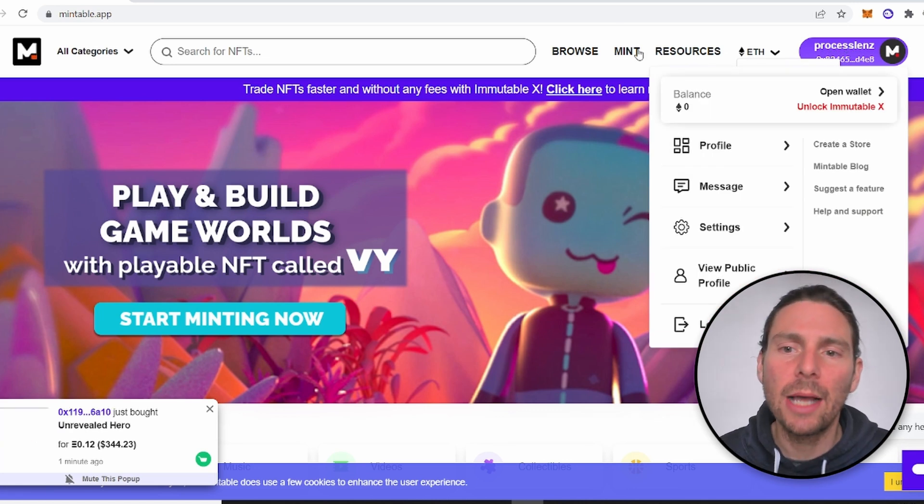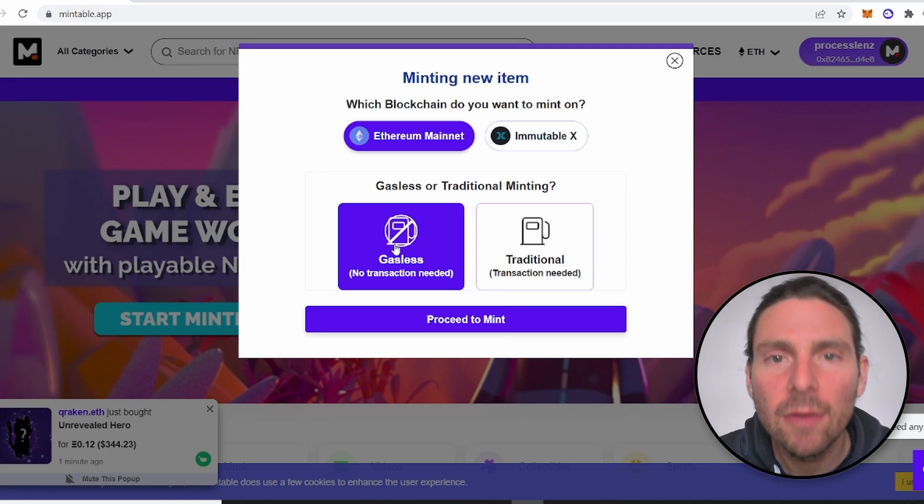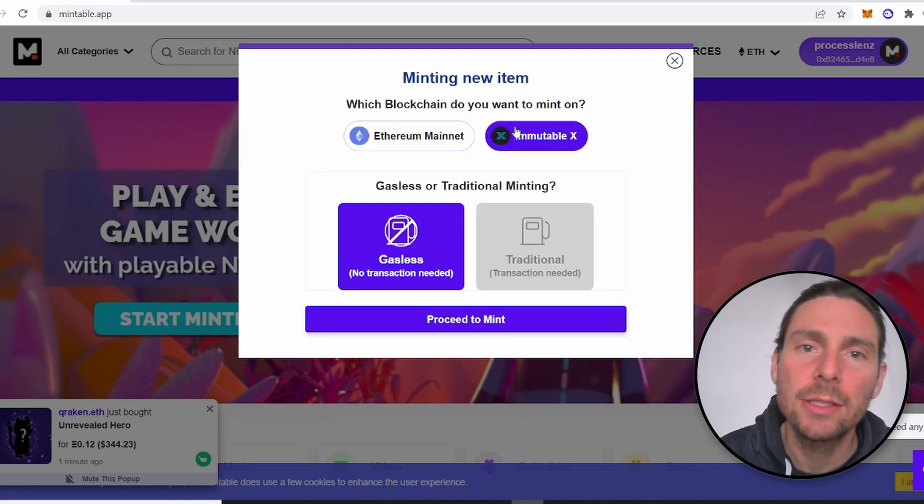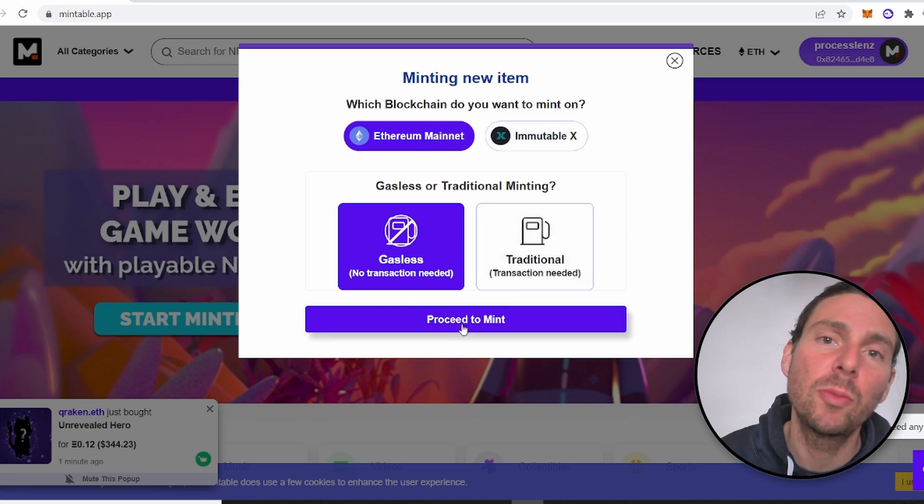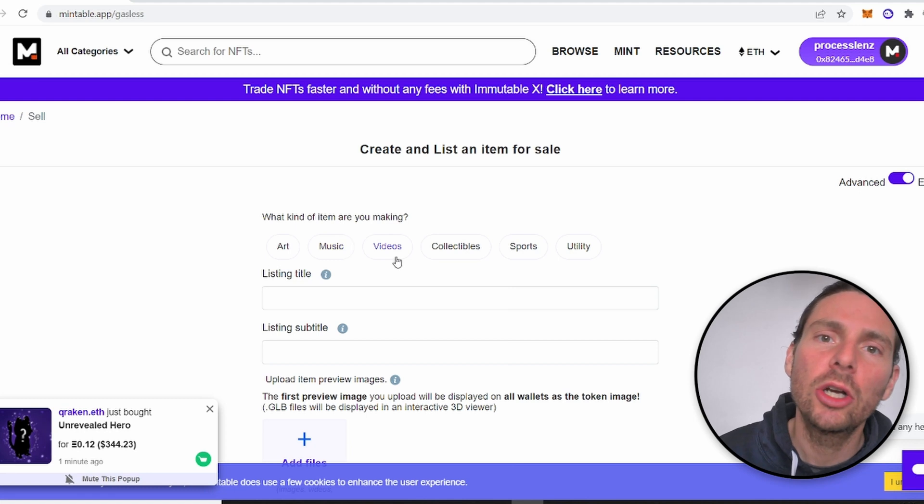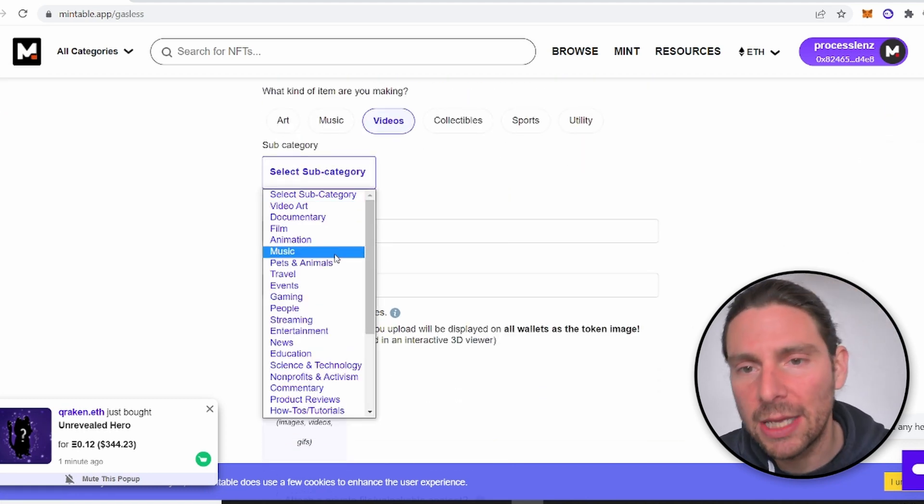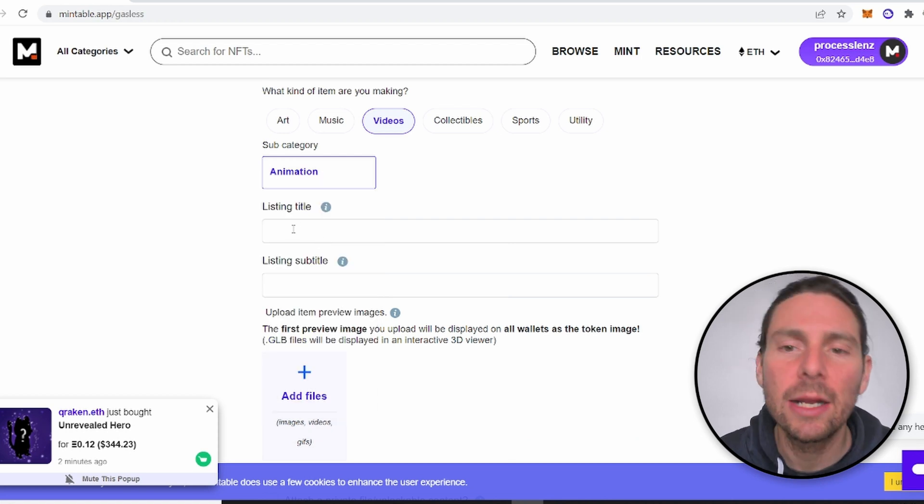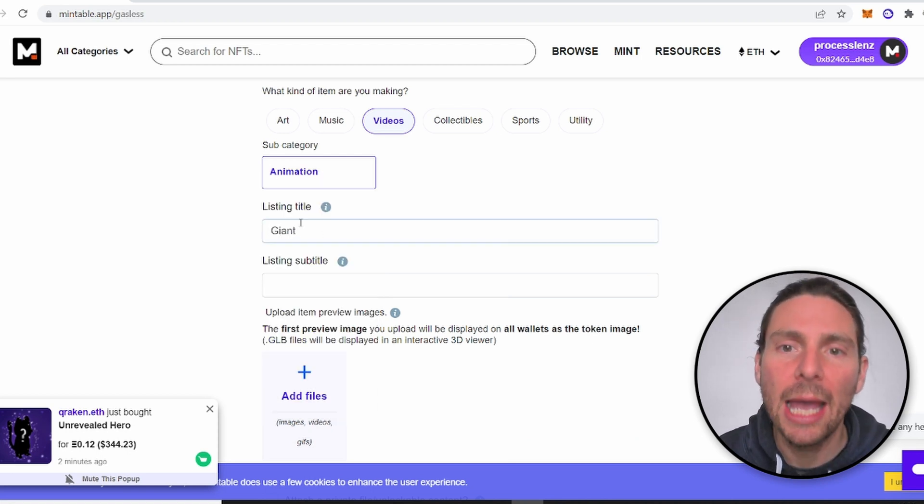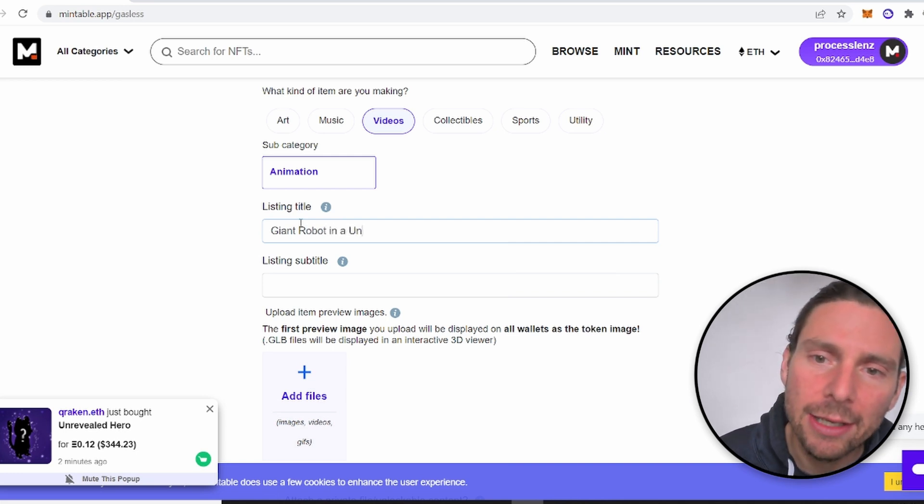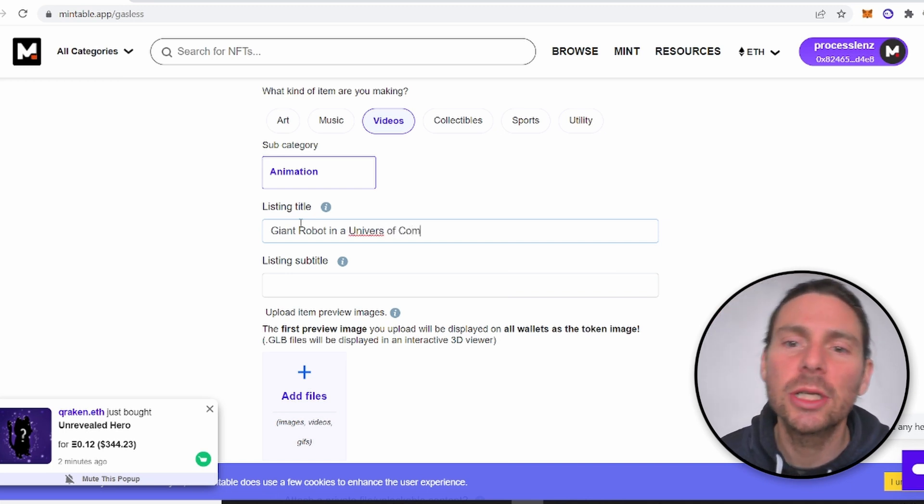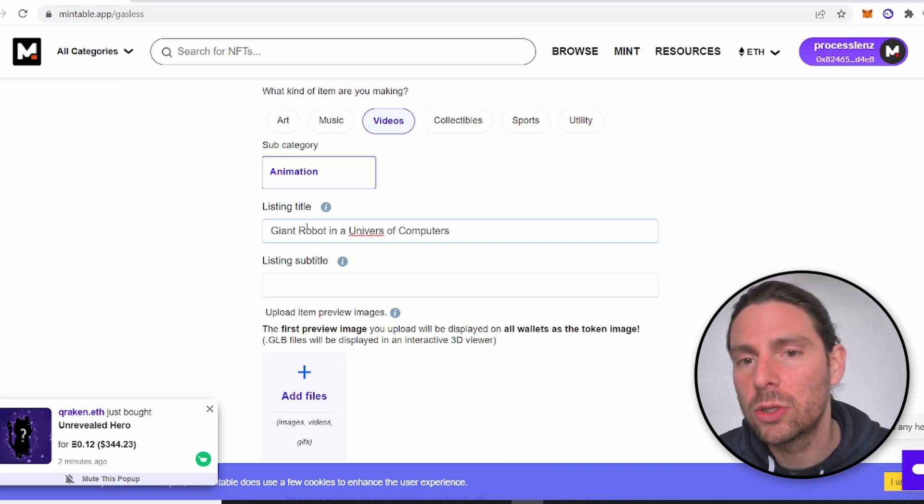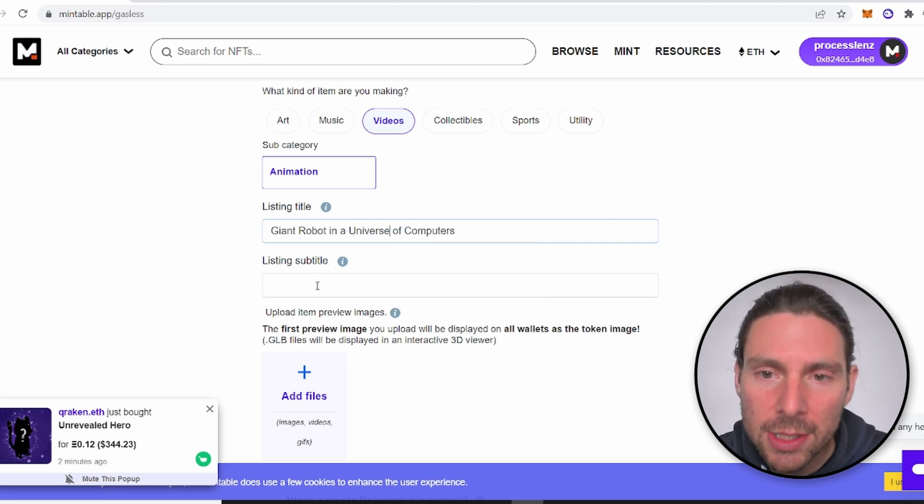We are going to mint our NFT with zero gas fees. There is different options for minting it on different blockchains such as Immutable X, which is a different blockchain than Ethereum and it supports zero gas fees. In this example that we are going to be using, we are going to put the gas fees on the buyer of the NFT. Therefore, this is going to allow us to list our NFT for free on Mintable without having to pay anything and being able to sell it immediately. So we're going to fill out the information that is required for our NFT such as the description, the long description, which is always going to be a giant robot in a universe of computers.